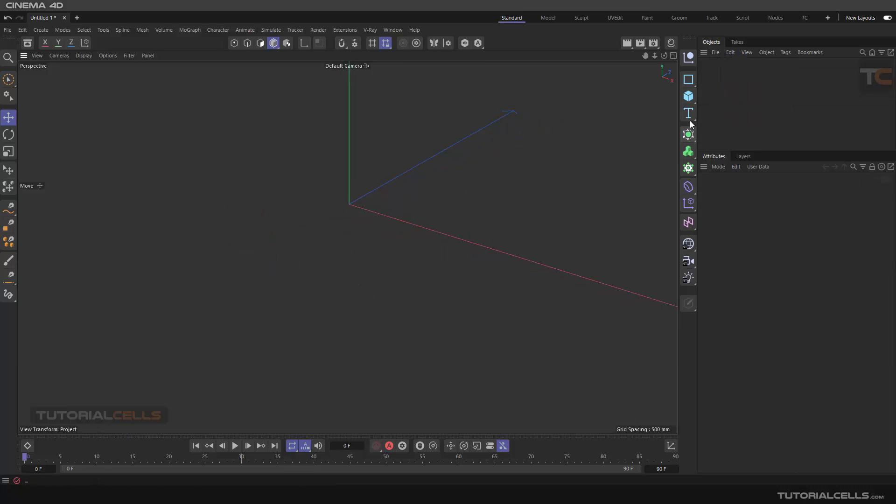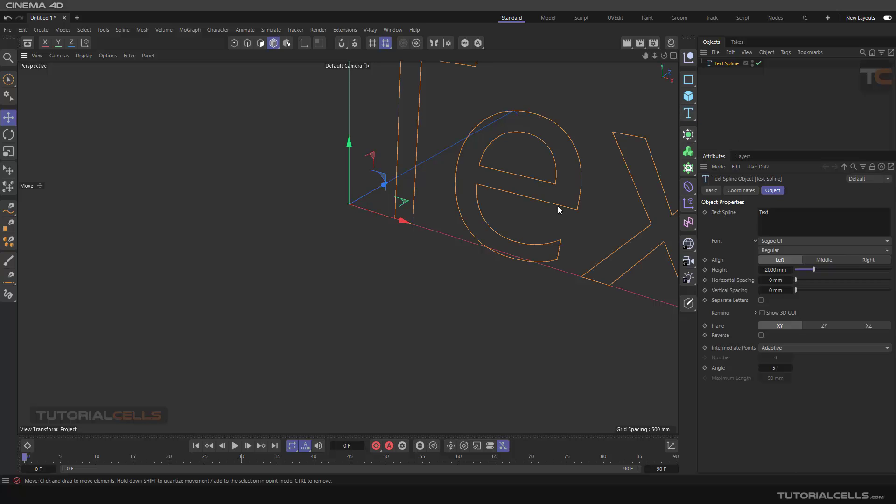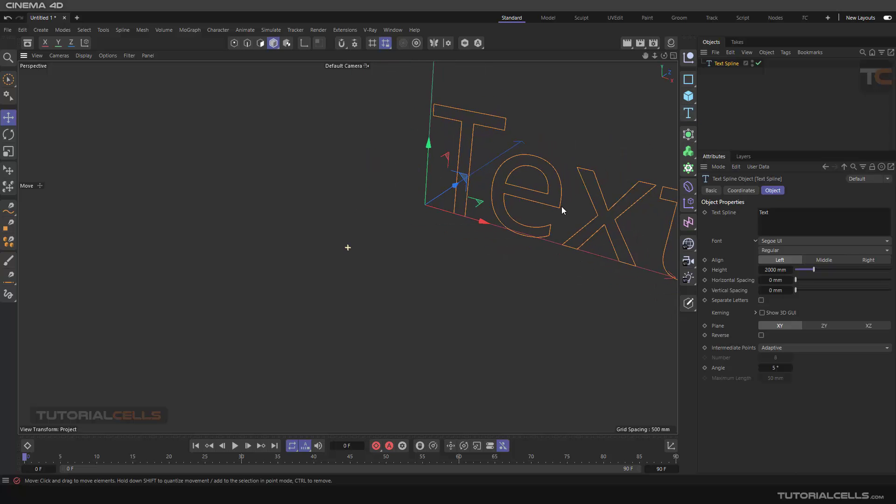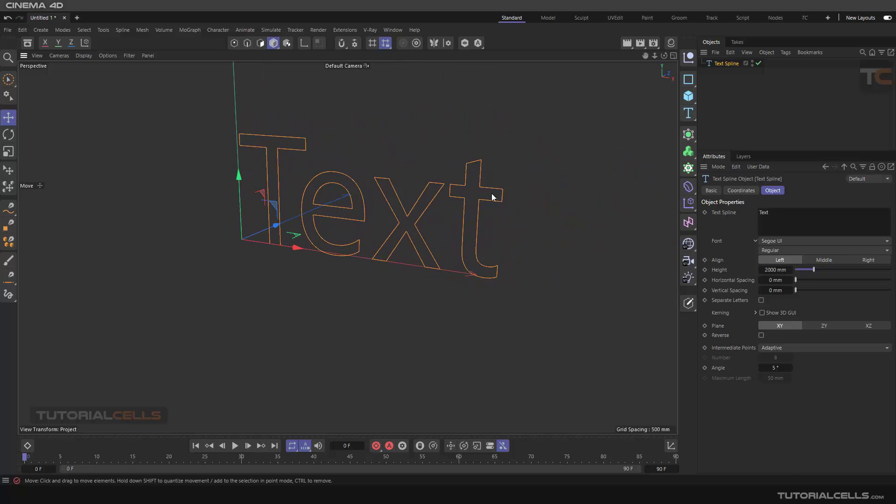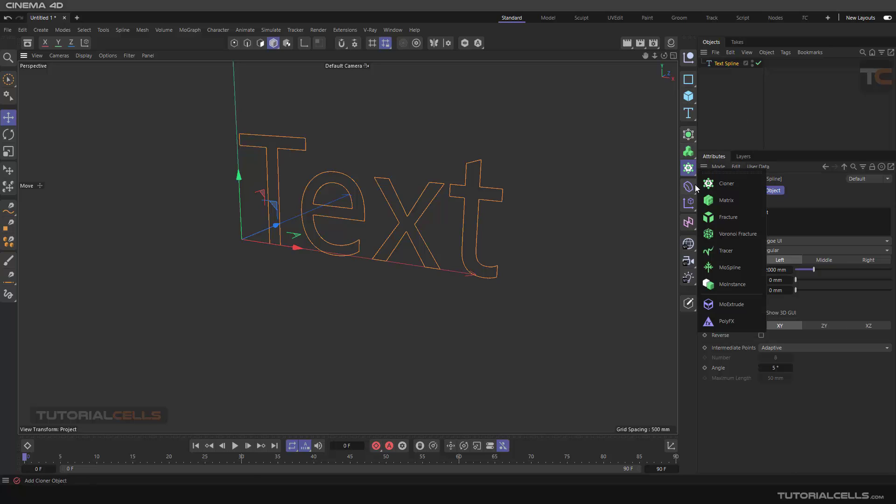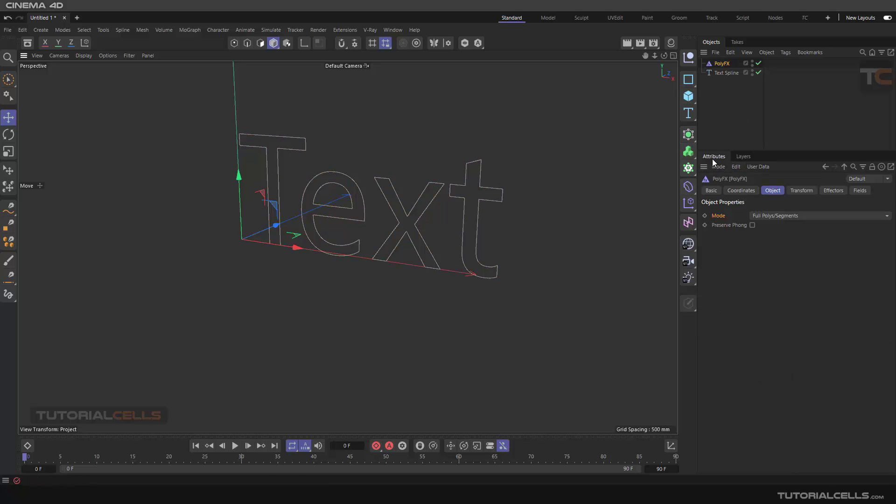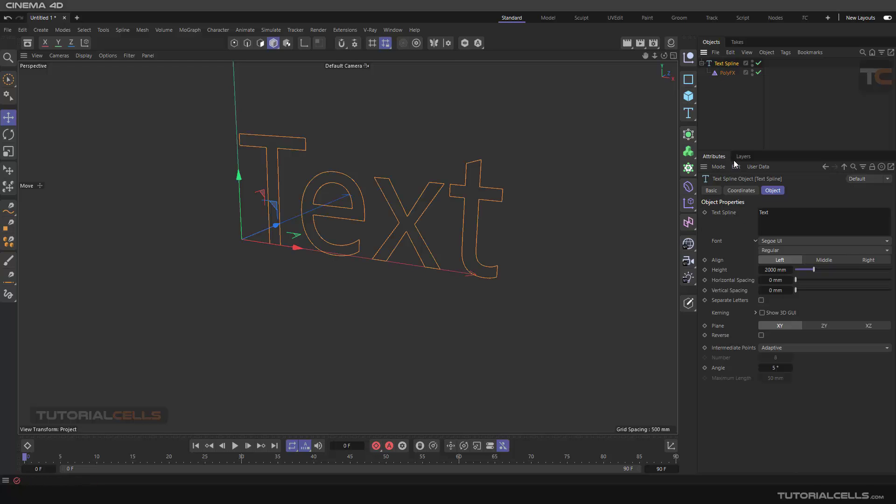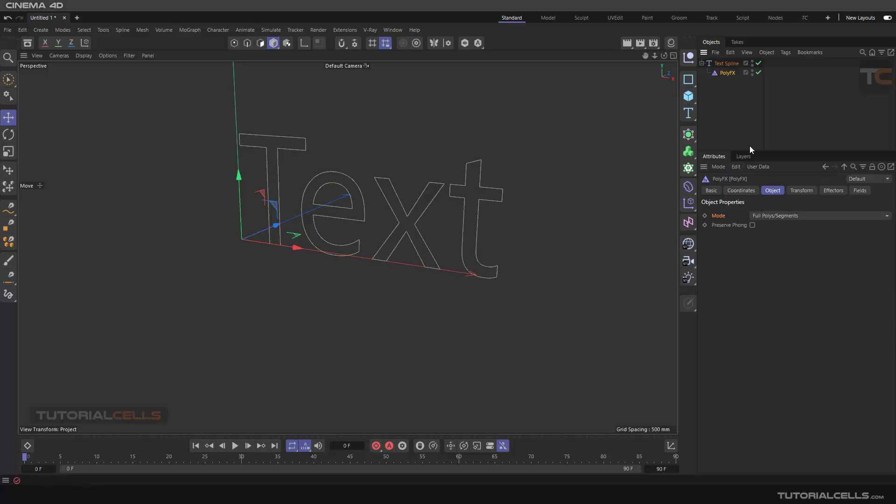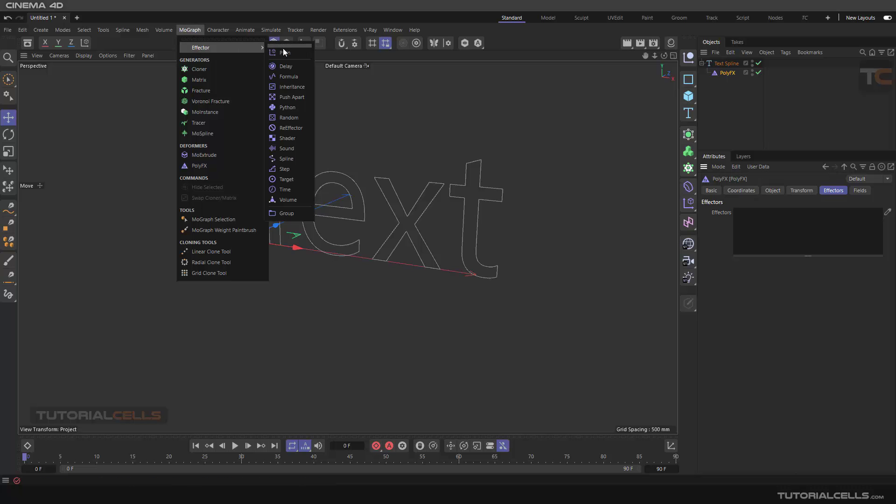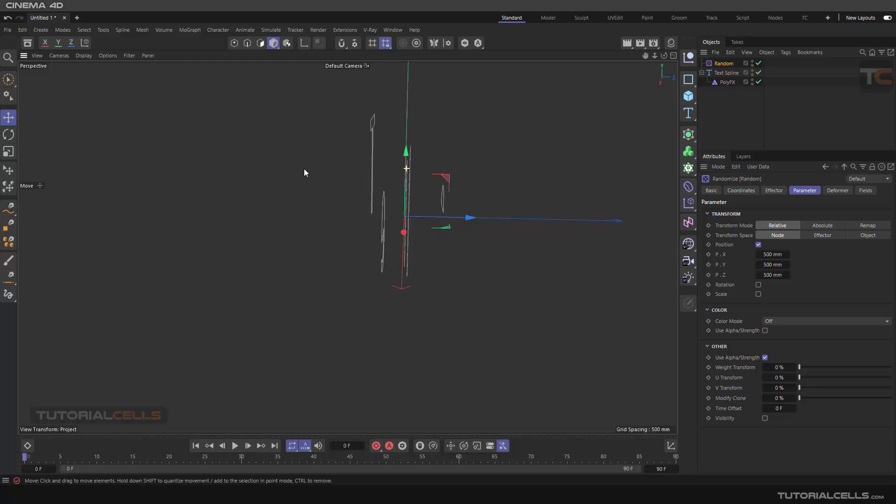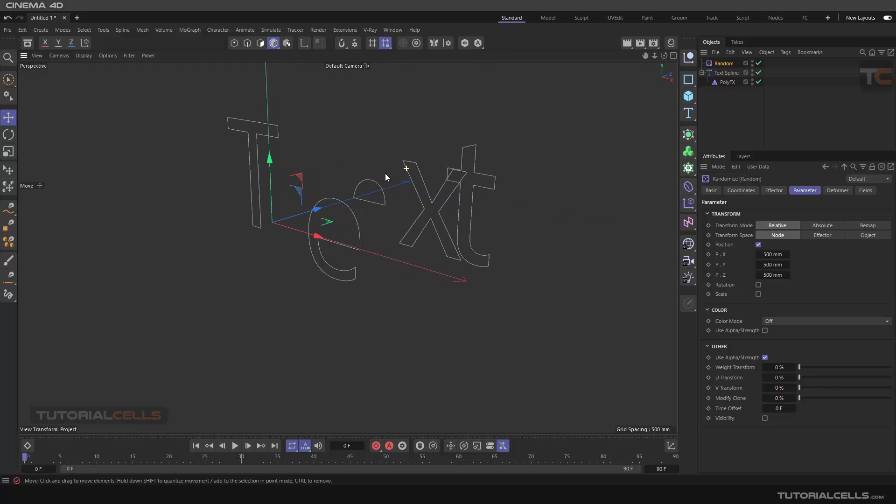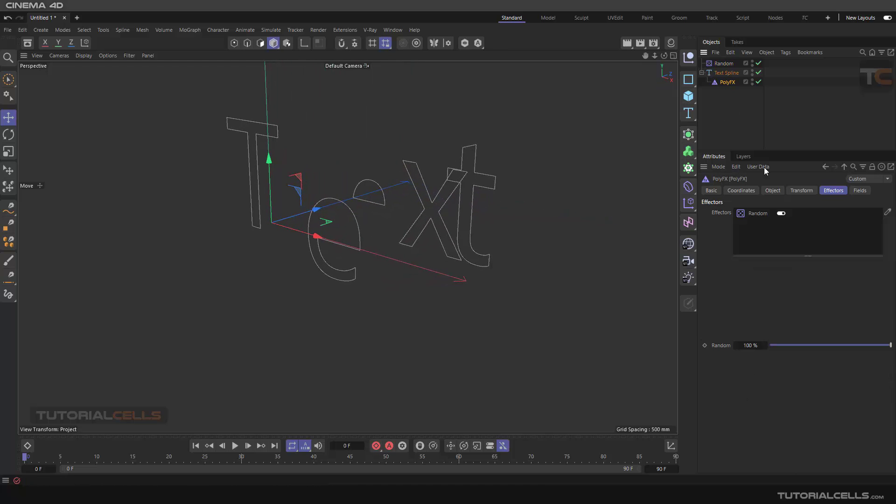Another example that I want to explain, you can assign it to splines. For example, going to Cloner and Poly Effects, make it a child. To see the explosion, you need to assign a vector, directly assign a random effector here. As you can see, it's now random. If you go to the poly mode in Object, this is in full poly or segments.